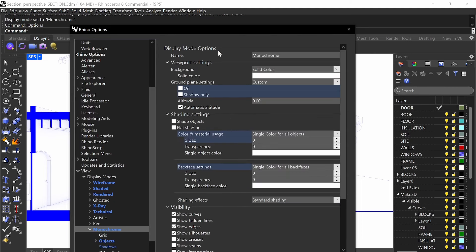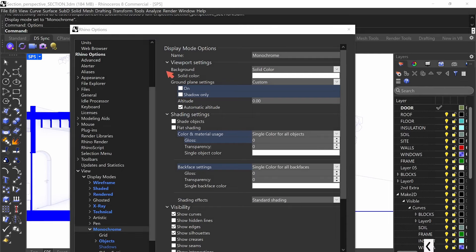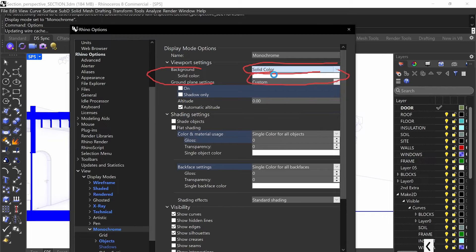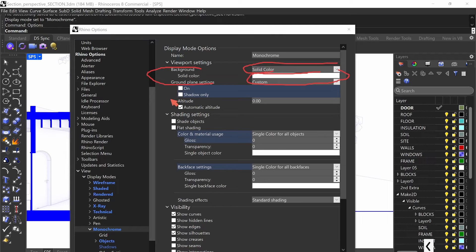Take a pause and look at the settings I'm going to adjust. The first thing we're going to adjust is the background. We're going to make sure that it's solid color and that the color is white. You'll select solid color and then pick white, or pick any other color that you want. For ground plane settings, we're not going to have any ground plane settings.